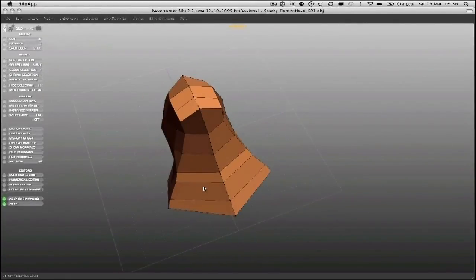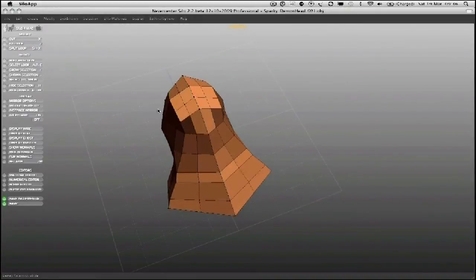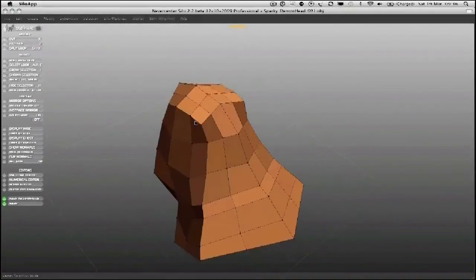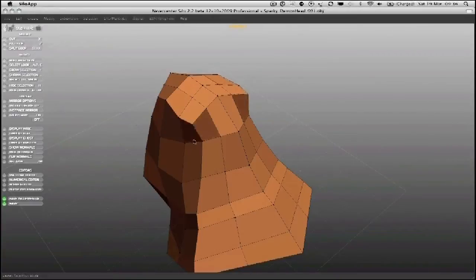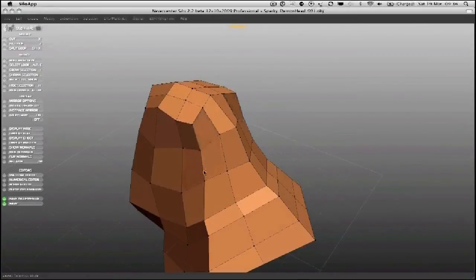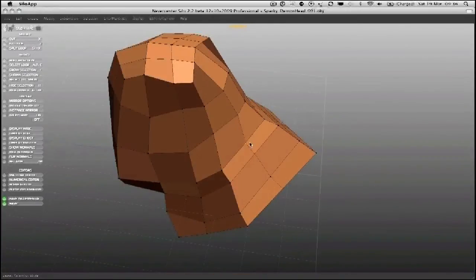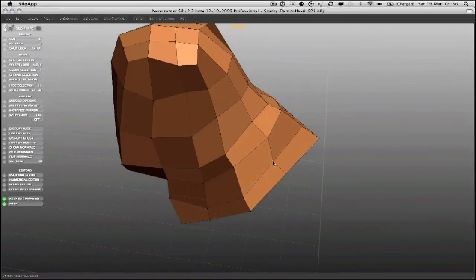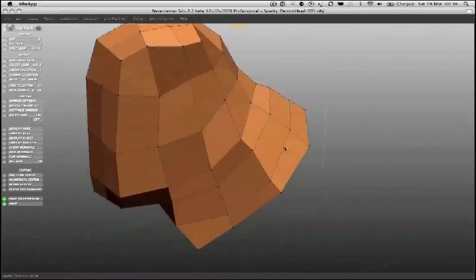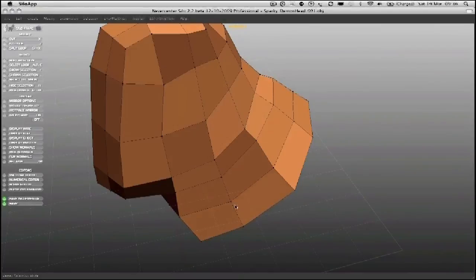I'll run a split round the front and again it's giving me more polygons to play with to round the mesh off. And again, I'm looking for opportunities to make it match the reference.